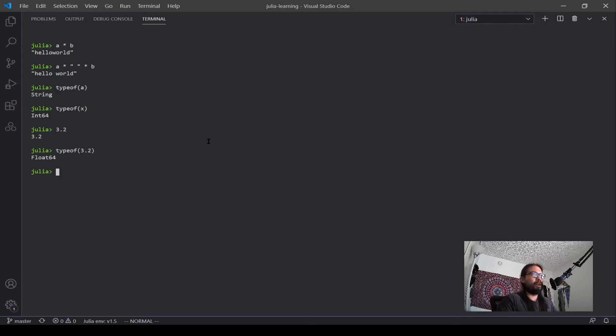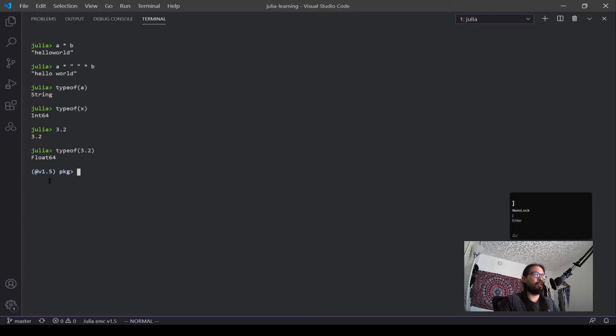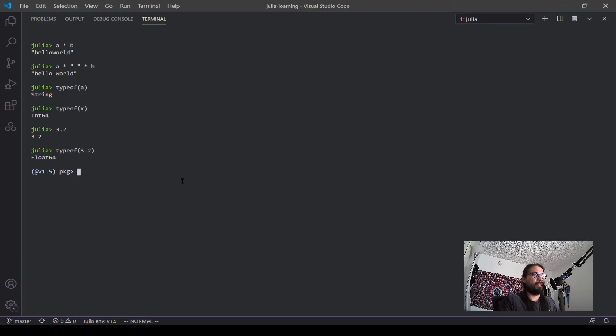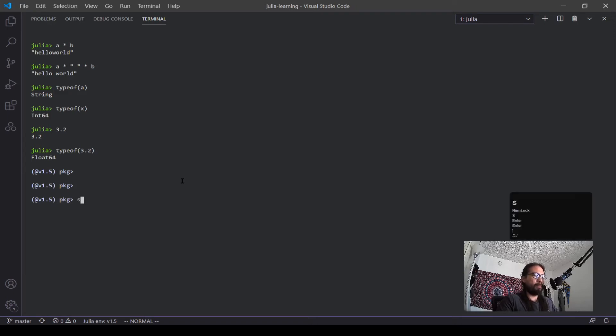Okay, now other aspects of the REPL is the package manager. Now to access that you want to use the right bracket symbol. Hit that, you can see now Julia has changed over to this name header. Now in here, what you can do is start adding packages, you can remove packages or just see what's going on. So a good first command to run is status.